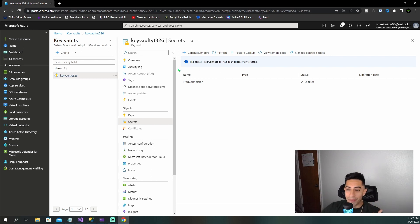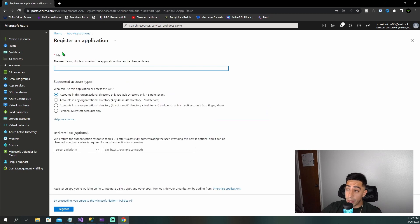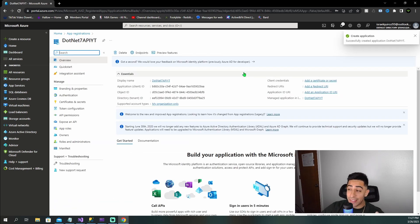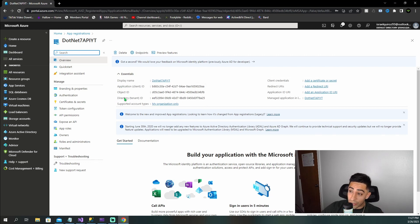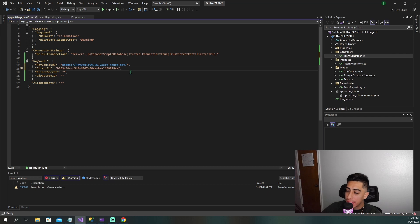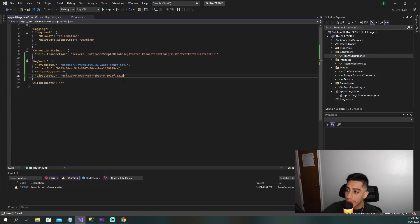Go to App Registrations and register a new application — we'll call it DotNet7API-YT. Use default directory single tenant. Once registered, you'll see the client ID and directory ID. Copy the client ID and paste it into your app settings, then grab the directory ID as well. Now we also need to create a client secret. Go to Certificates and Secrets, create a new client secret — call it 'my super secret secret' — expiring in six months. Copy the secret value and add it as the last value in your app settings.